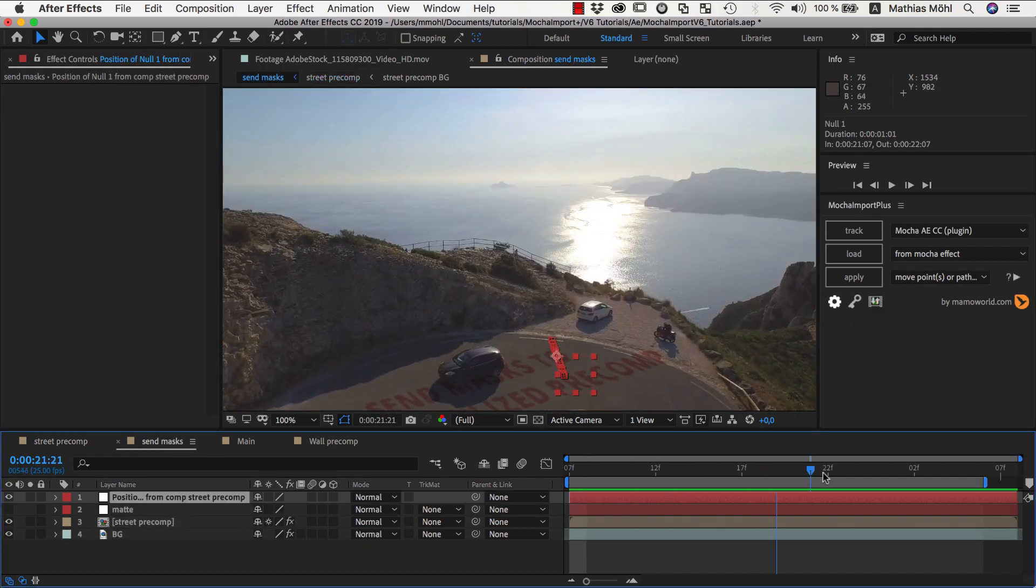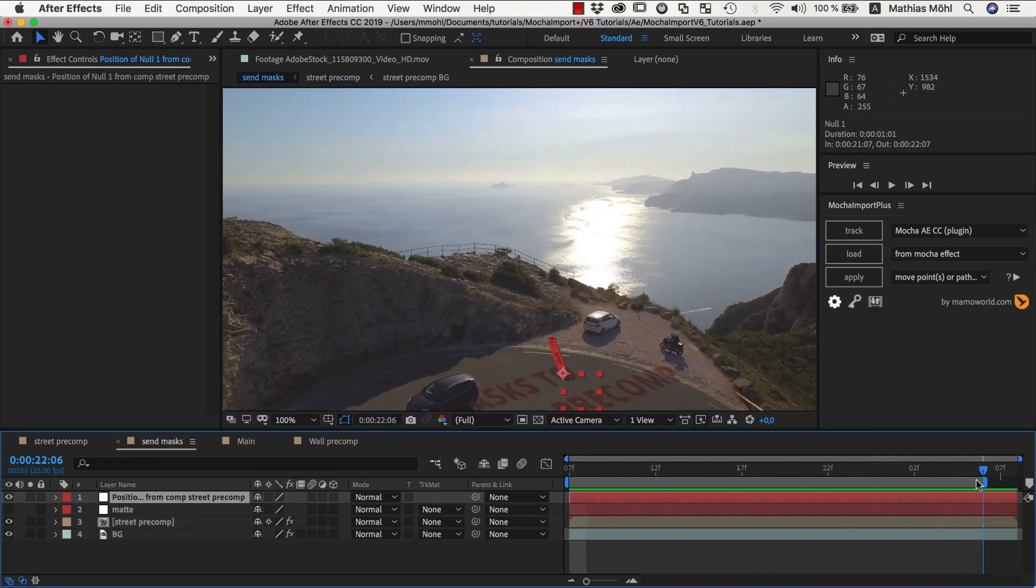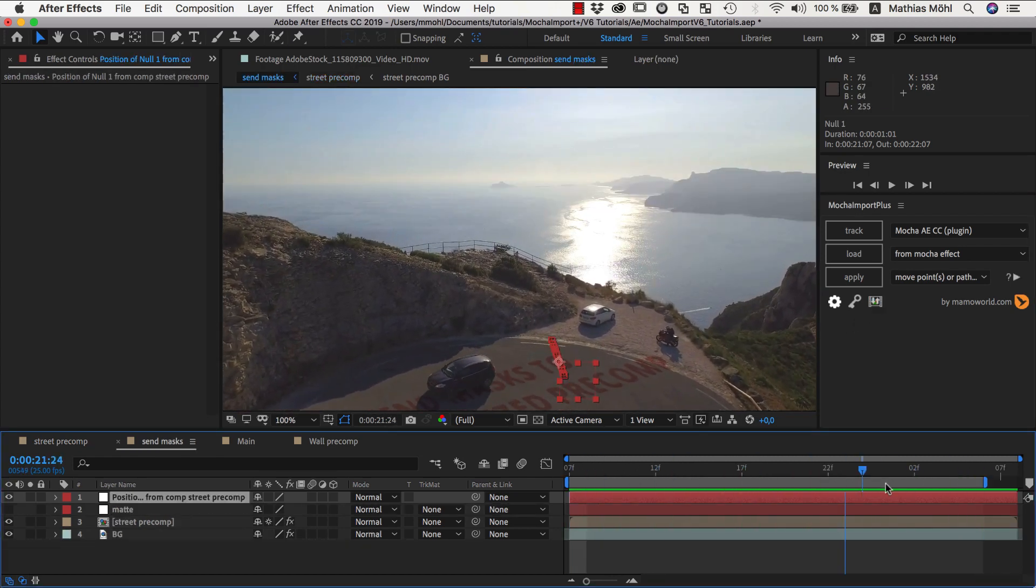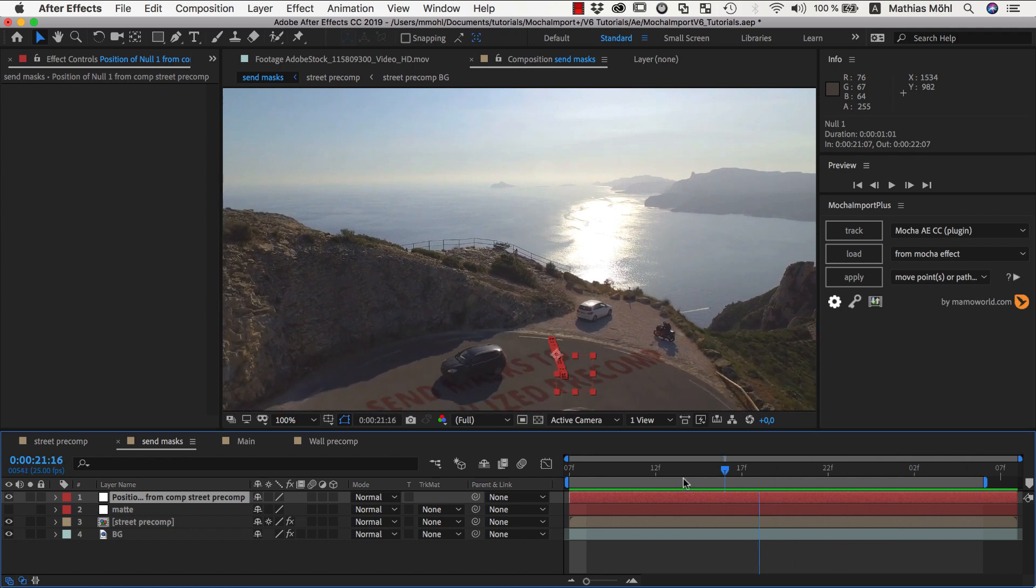As you can see, now we have a new null in the main composition that follows this location accurately.